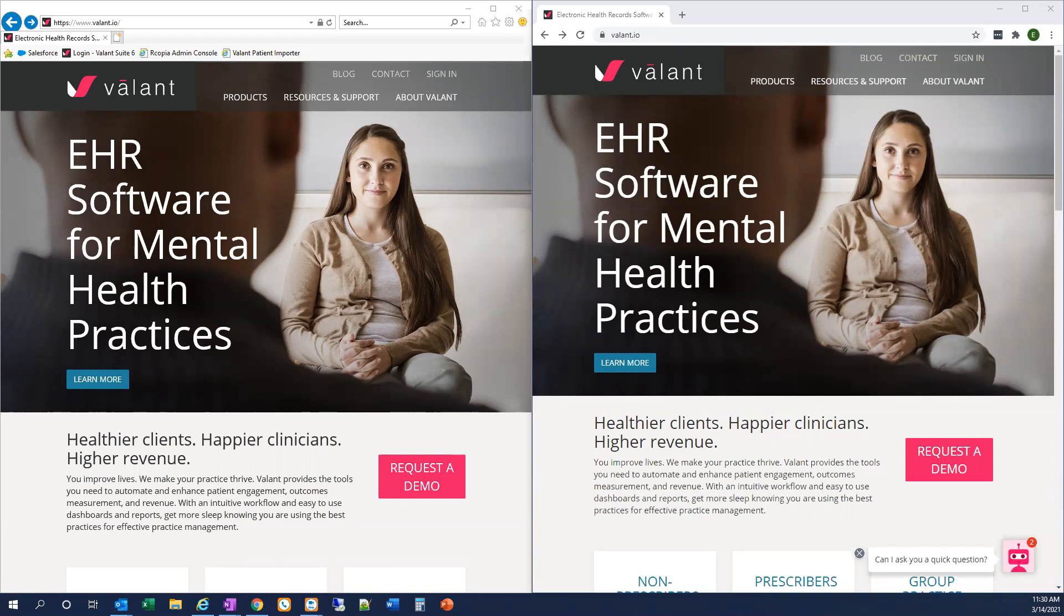There are some subtle differences and we'll get started reviewing those here together today. But if you're already familiar with using Valent, transitioning to Valent I.O. should be a very smooth experience for you and your practice. So let's get started.